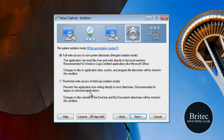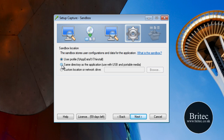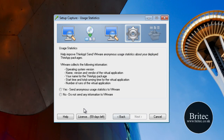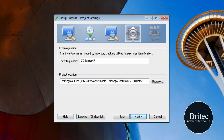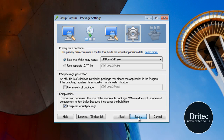Next again. OK, just leave that as it is, go next. We want to put the tick in this one — same directory as application — use this for USB and portable media. Go next. Don't want to send anything to VMware, click next. You can leave that name in there or put whatever name you like, go next. That's OK as it is — I want to compress this. Go Save.